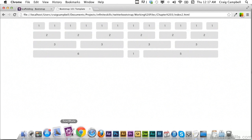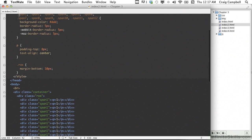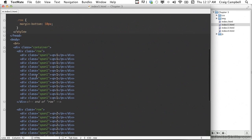I'm going to jump into TextMate starting with index2.html. We can make just a few simple changes to this file in order to make everything fluid. I'm going to save it as index5.html. Inside our code we're going to change the class of the container — instead of just having a class of container, we're going to have a class of container-fluid.